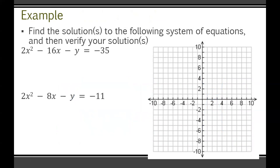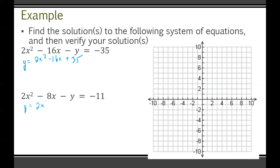Here's our example: find the solutions to the system and verify. Rearranging both equations to y= form: the first becomes y = 2x² − 16x + 35, and the second becomes y = 2x² − 8x + 11.